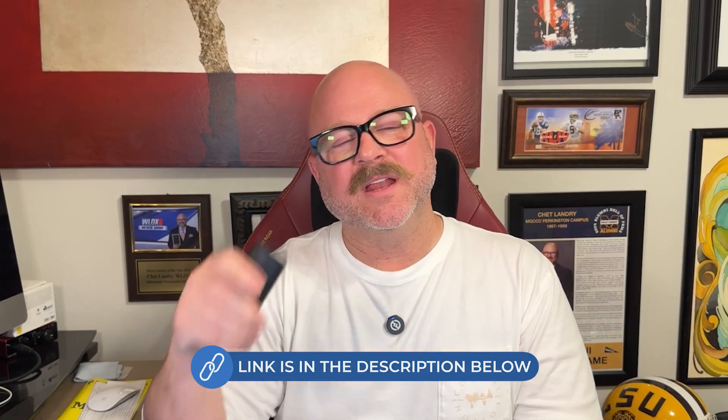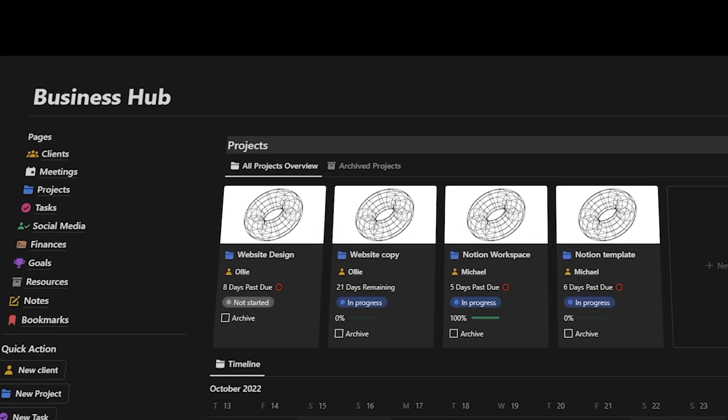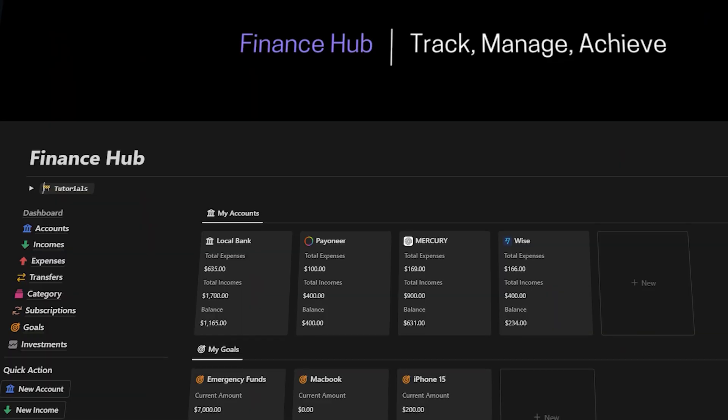And after watching this video, if you decide to go with Miro, check out that link I've added in the description. If you use that link, you'll get access to a premium course and some great Notion templates, all for free.